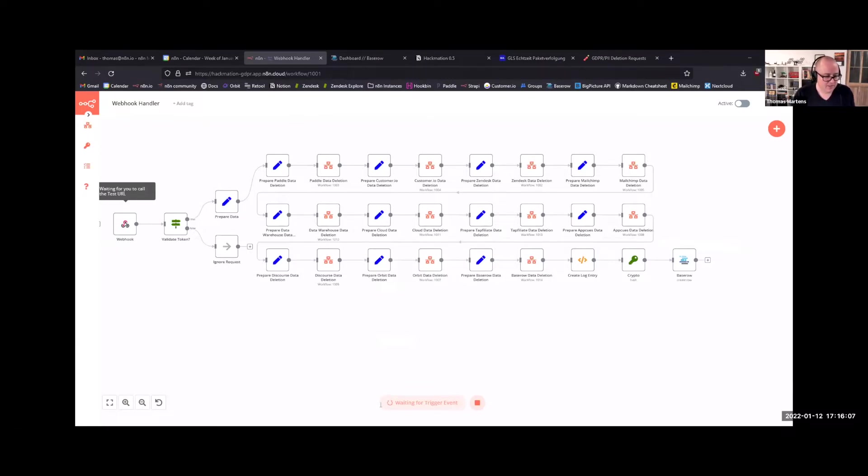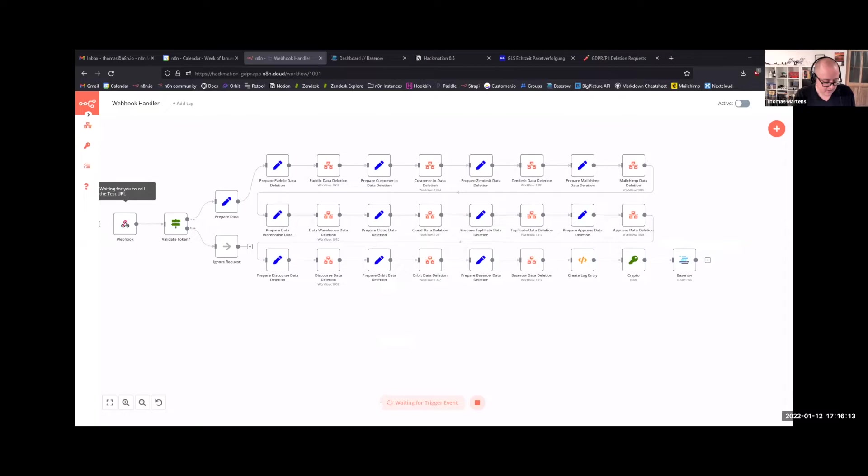So this can be triggered in a really simple way. Let's just put it in using a Mattermost slash command, GDPR delete, followed by the email address. Like, let's take an email address.